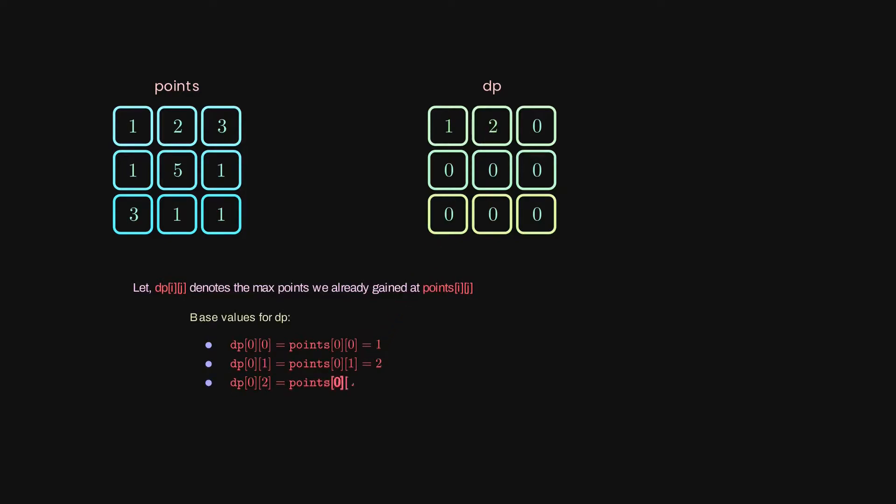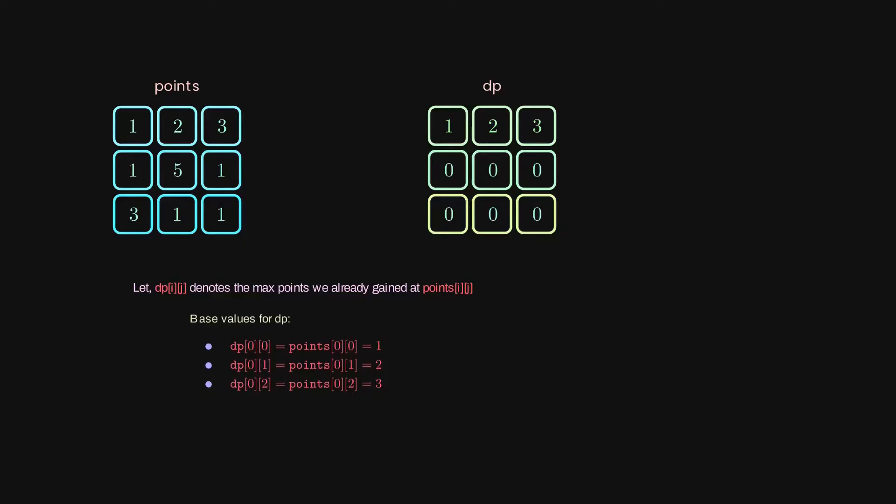So these are our base values, right? And remember that we are going from the top to the bottom. If we are trying to go from the bottom to top, the base values are going to be equal to the last row of the points matrix, because we are starting by picking those cells.